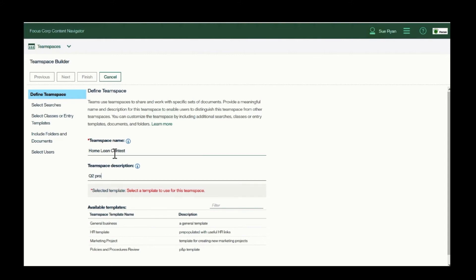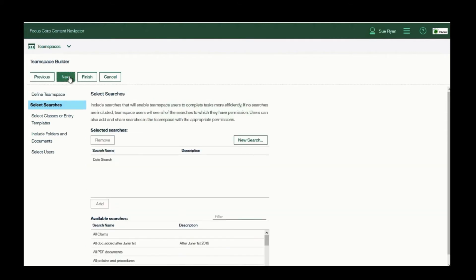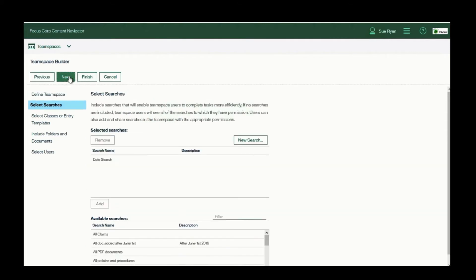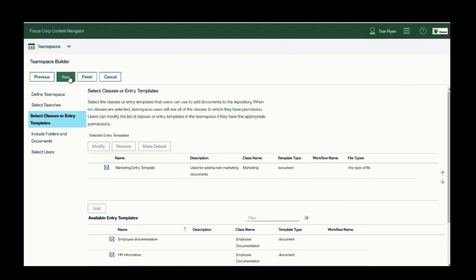We'll do it in Q2, and now notice below some predefined TeamSpace templates. I'll select Marketing Project because that has all the predefined settings we'll need for search types of documents, and the folders are all set up.